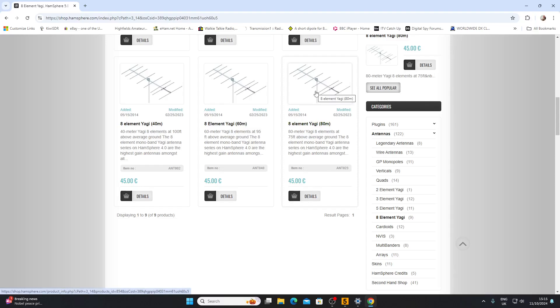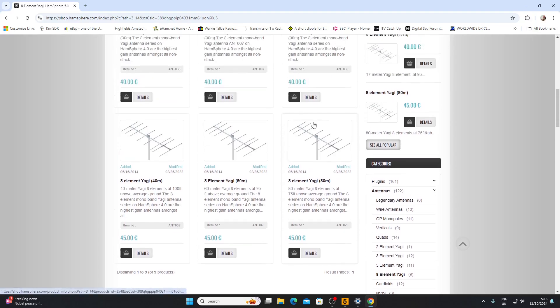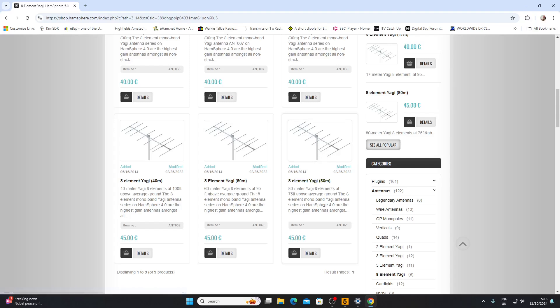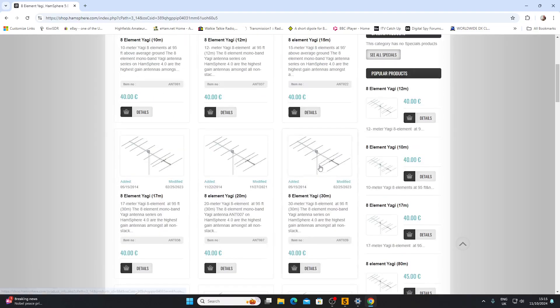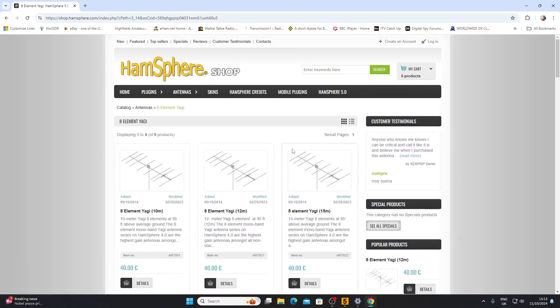We have to assume that it would improve our chances of getting a contact because the HF emulation would be adjusted for the fact that we're running a massive eight element antenna on 80. That's what your 45 euros would get you.